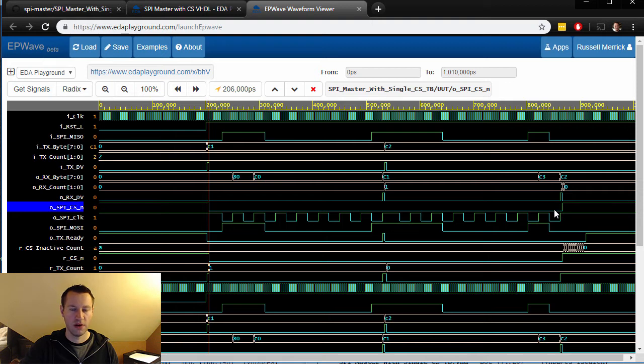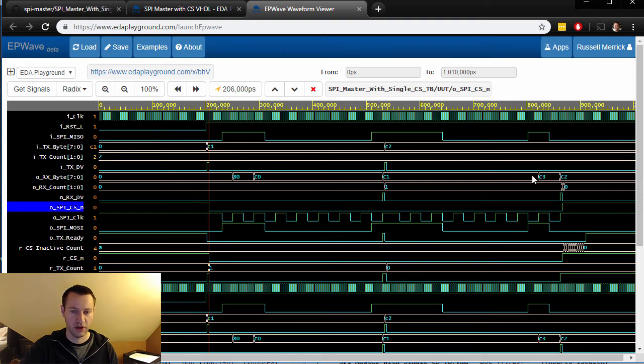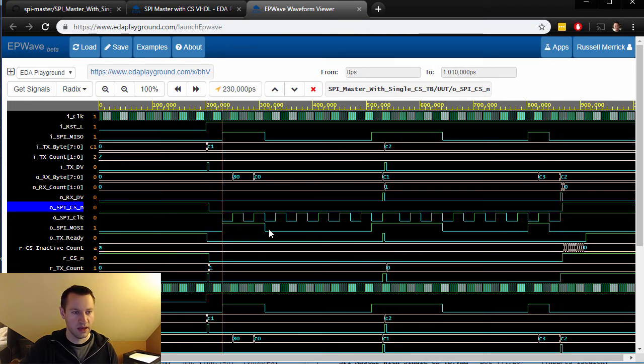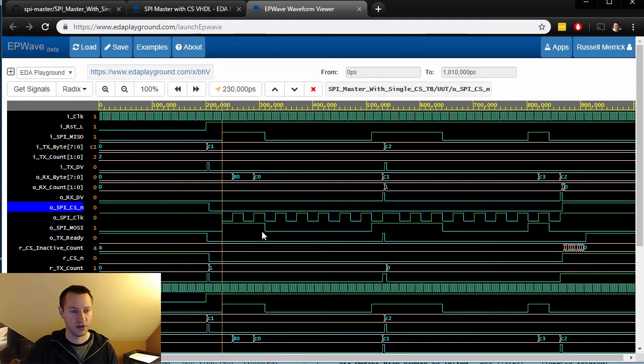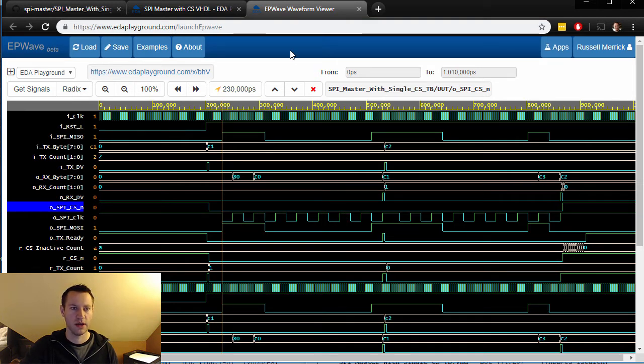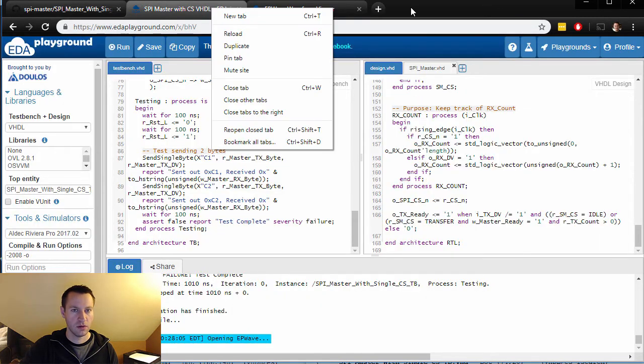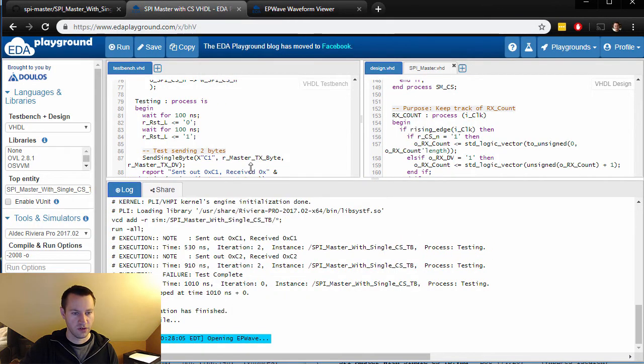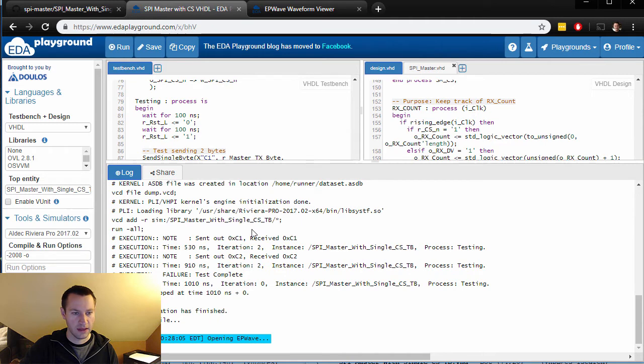So this looks like it's working. Here's the SPI clock and here's the MOSI data, and MISO wrapped back in so it should look the same. Good, this looks like it's working. If we go back to the EDA playground and just look at the log output here...